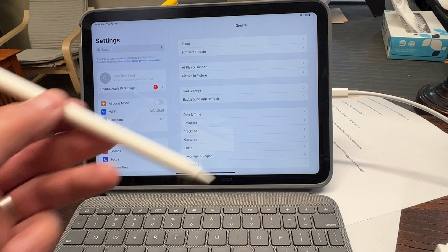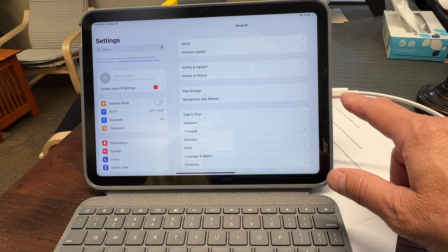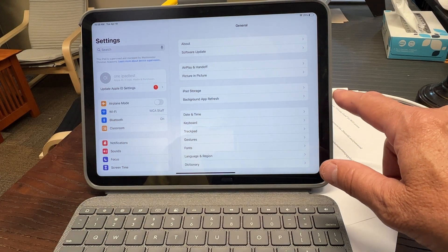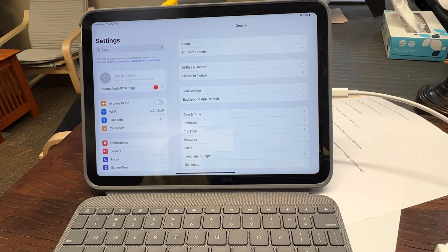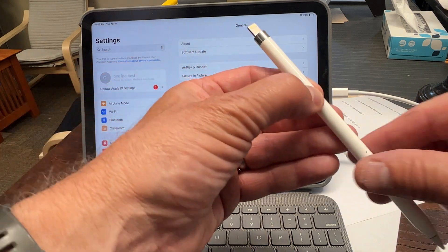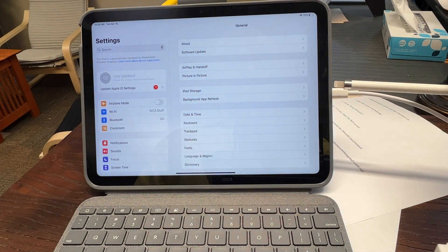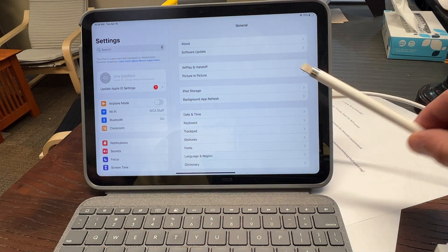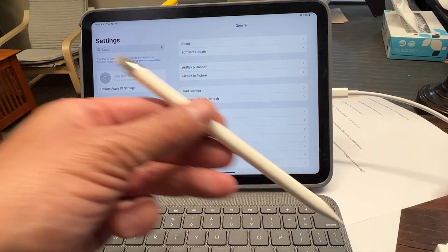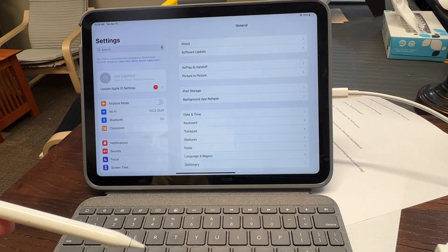But because there's a different power source connector here, this old Pencil will not fit in here. So of course, Apple will sell you for $10 an adapter.